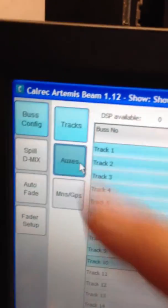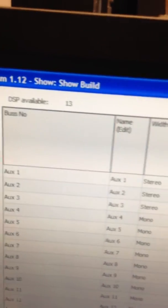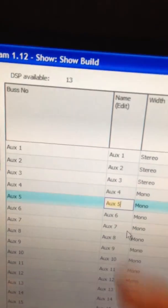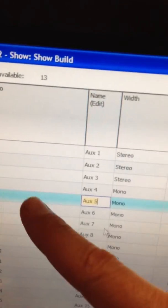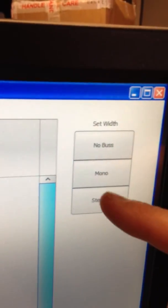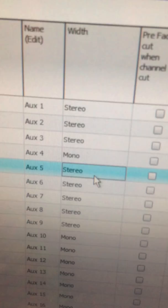With the auxes, I have a pool of 32 buses. I can select some and make them selectively monos and stereos, as long as I don't exceed the number of buses. I can change them on the fly.